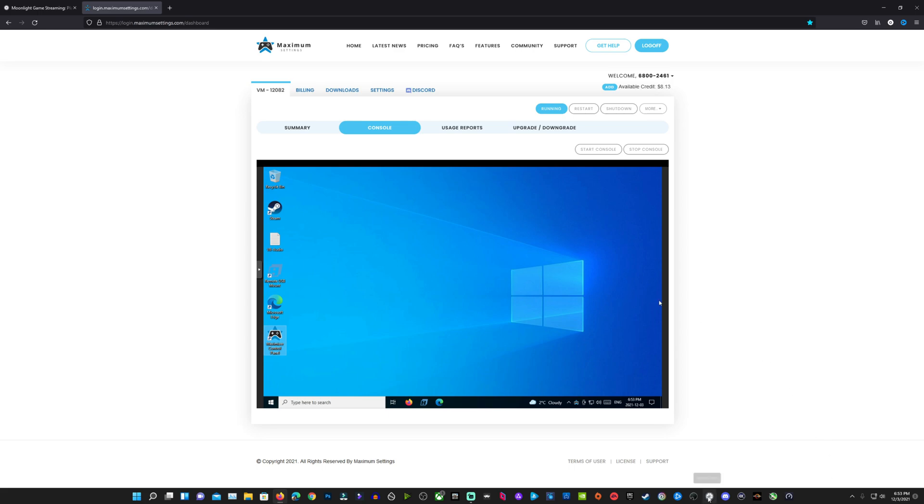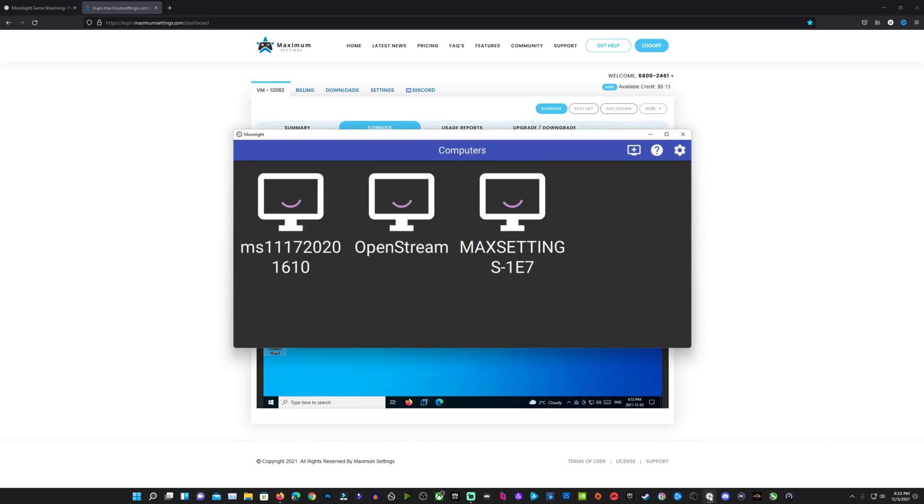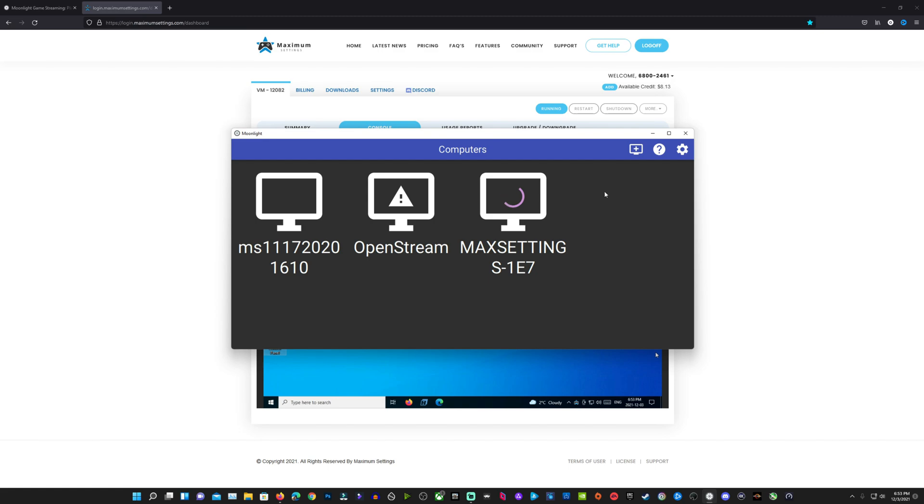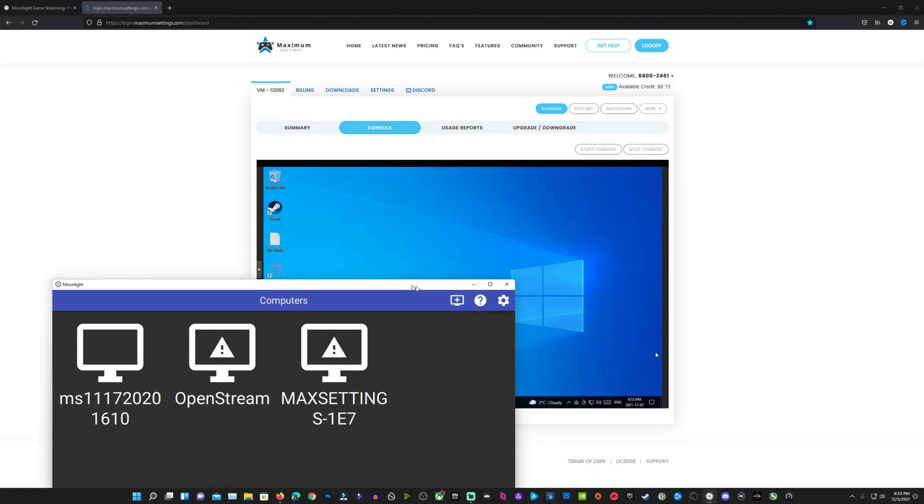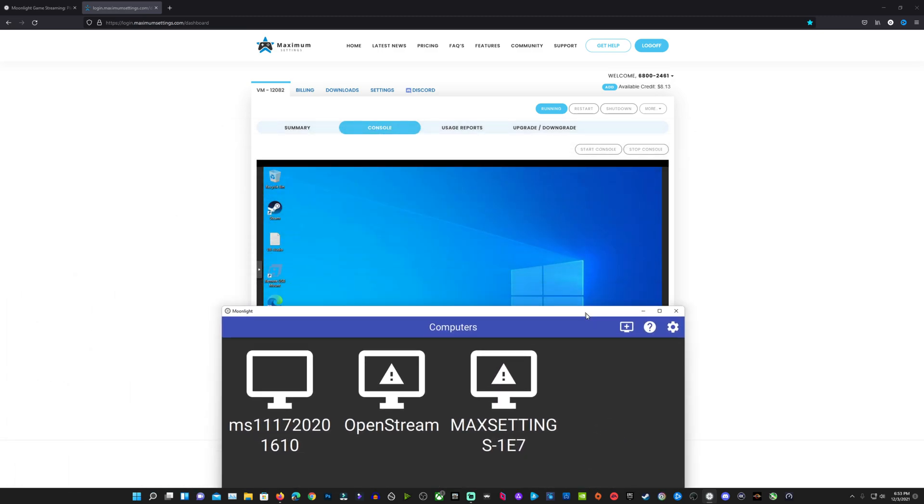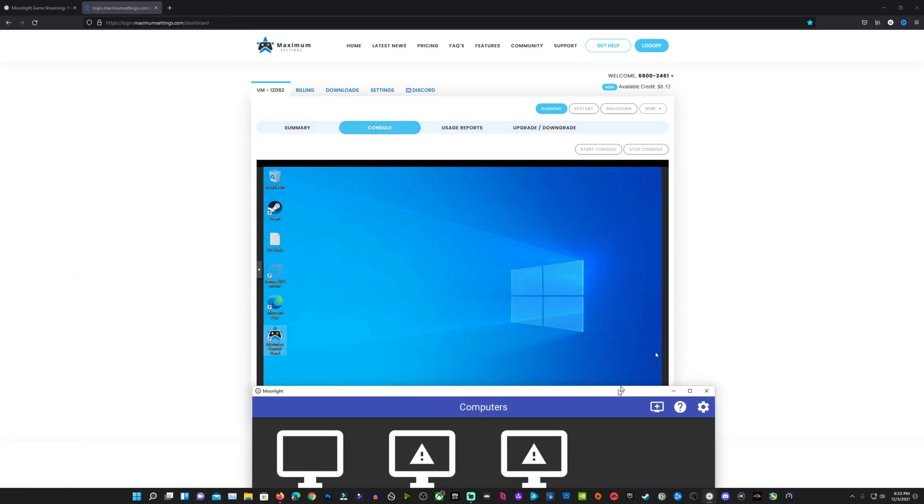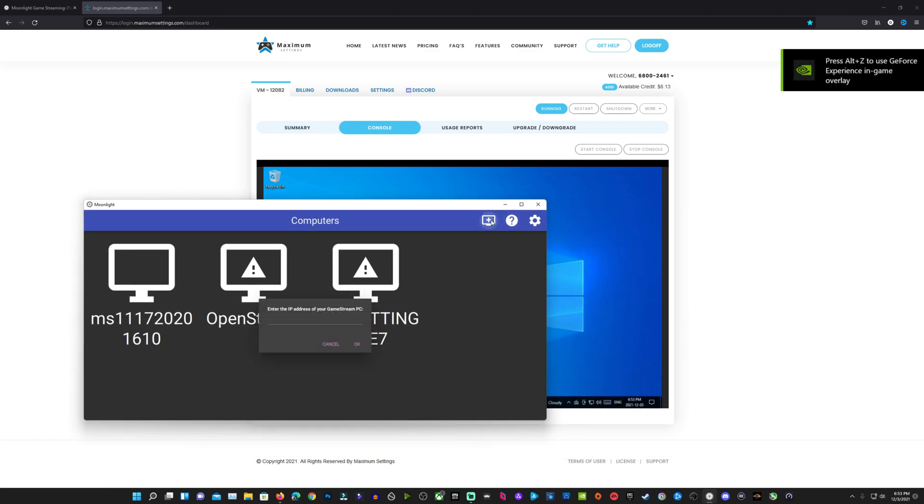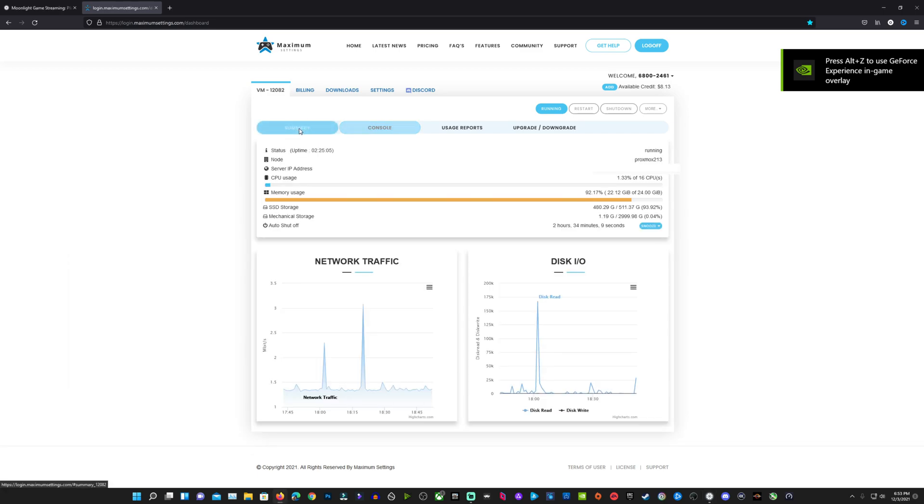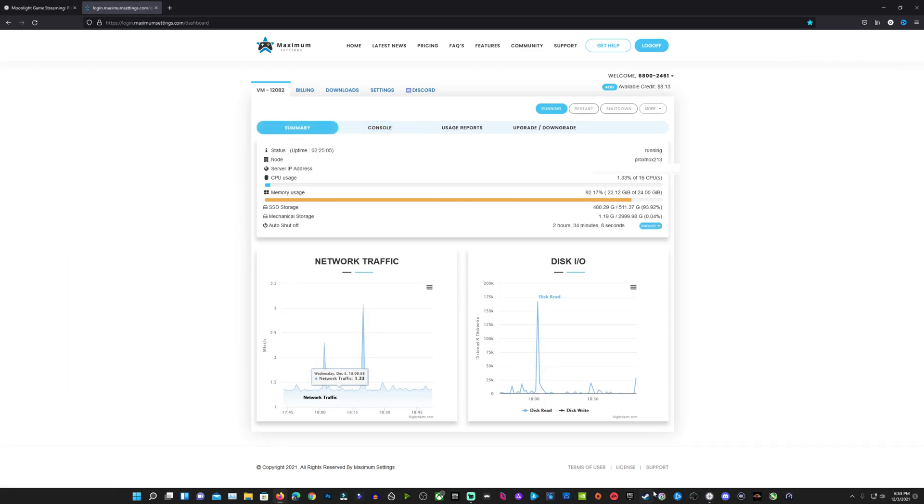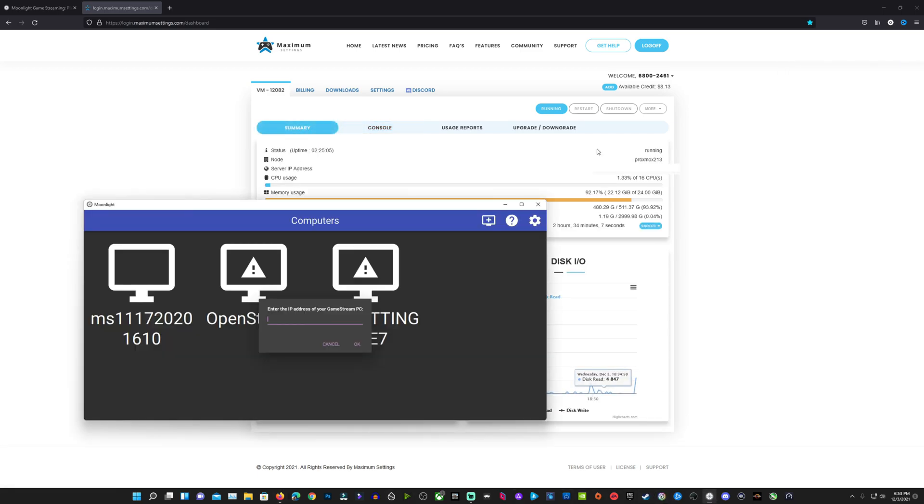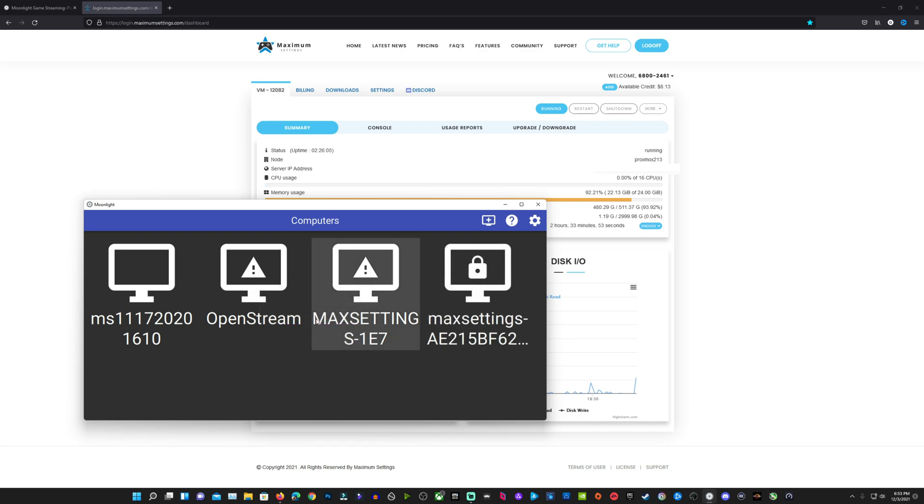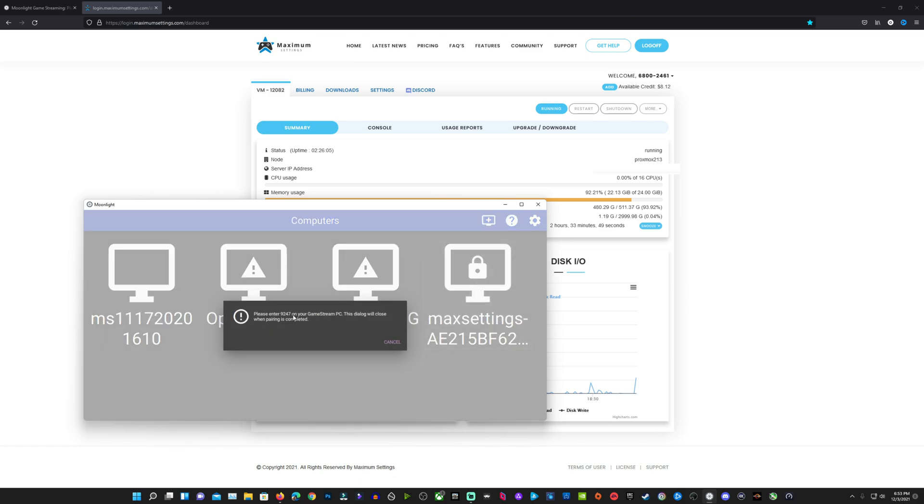Now, once we have that up, we're going to bring up Moonlight that we've already installed here on our PC and click on the little Add PC button up on the corner here. Once we click that, we're going to be asked to enter an IP address, and of course, that's either in your sign-up email that was provided to you or here in your summary page. I have mine blanked out, but the IP is there. Once you put that in, you're going to get a little PC pop-up with a lock on it. For your rig, you're going to click that once, and you're going to get a pin.